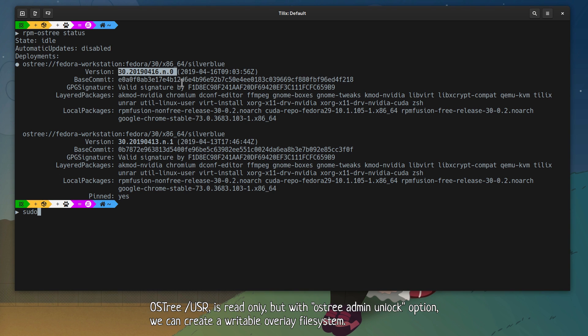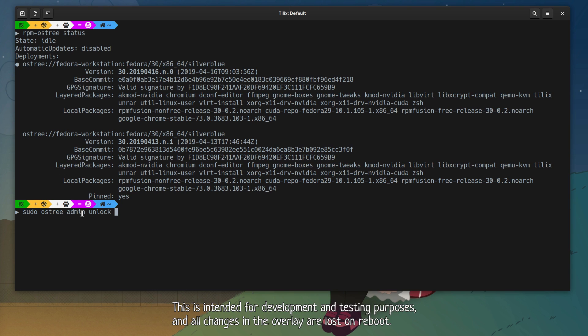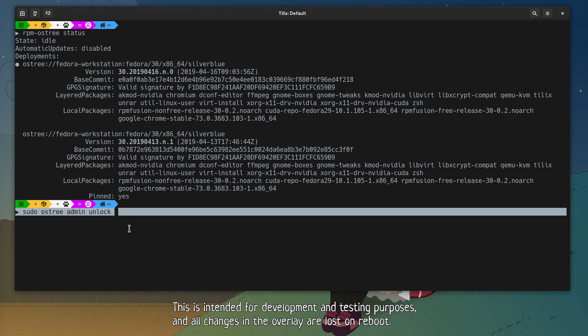OSTree-usr is read only, but with OSTree-admin unlock option, we can create a writable overlay file system. This is intended for development and testing purposes, and all changes in the overlay are lost on reboot.